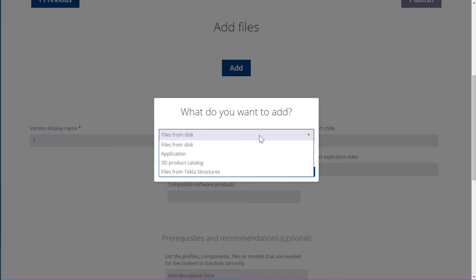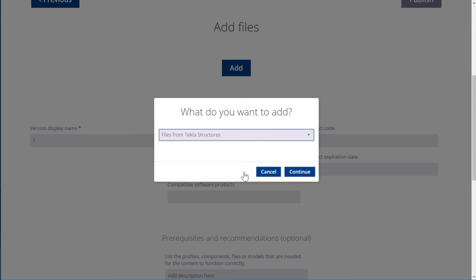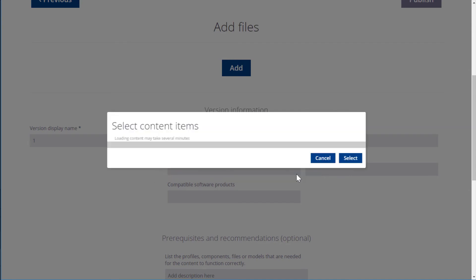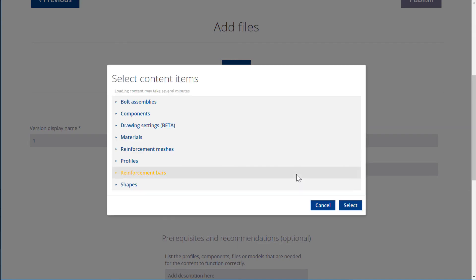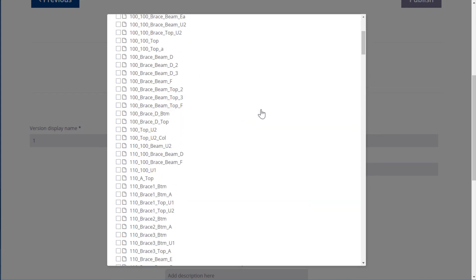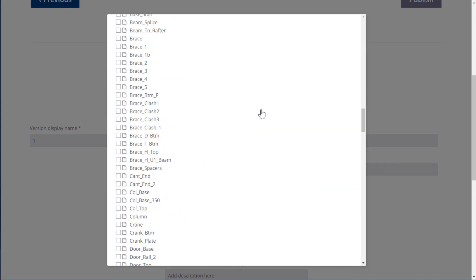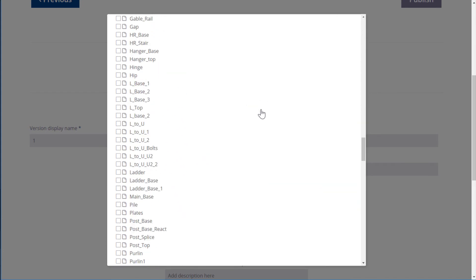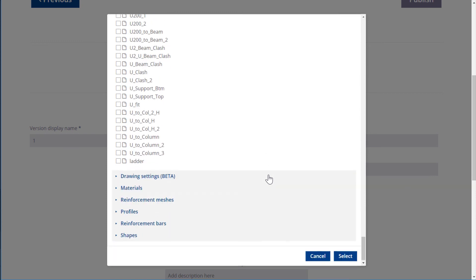Let's upload a file from a currently open Tekla Structures model. Browse to find the file you want to upload. Then scroll down and click Select.